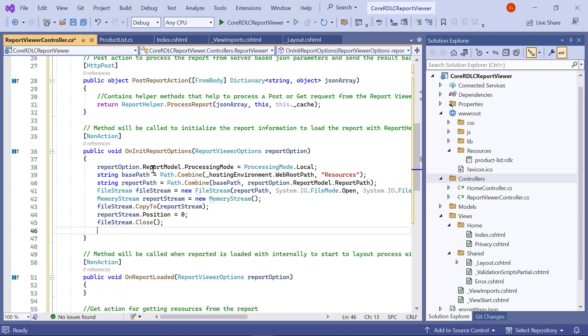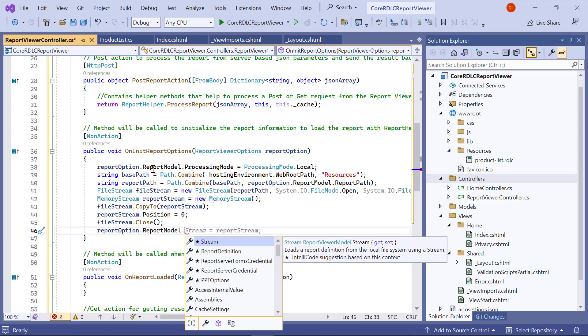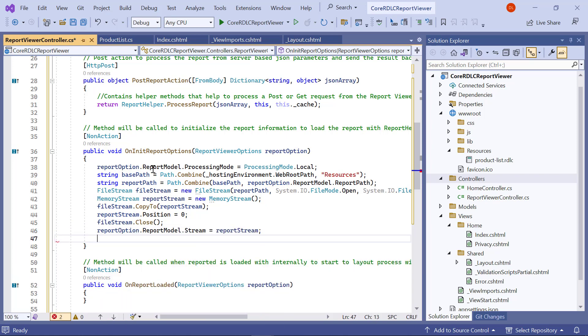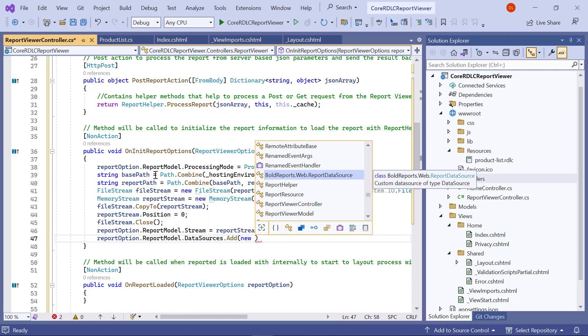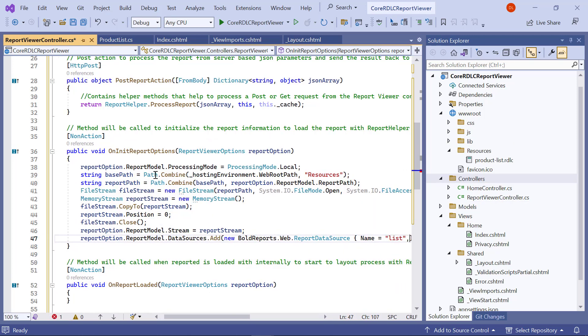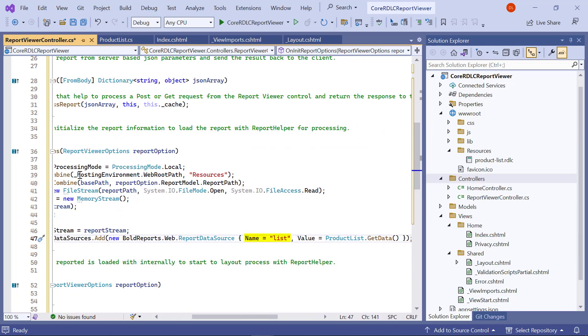I create the memory stream and copy the file stream value to it. Then, I assign the report stream value to the reportOption.reportModel.stream variable. I add the data value collection to the data source value. Here, name is case sensitive, and it should be the same as the data source name in the report definition. The value accepts iList, data set, and data table inputs.